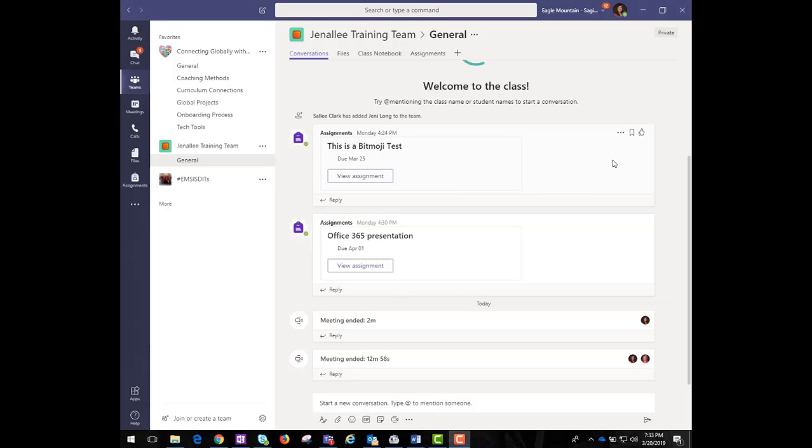Let's take a look at the menu tabs at the top. Teams actually comes with three standard tabs across the top of the dashboard: Conversations, Files, and OneNote.